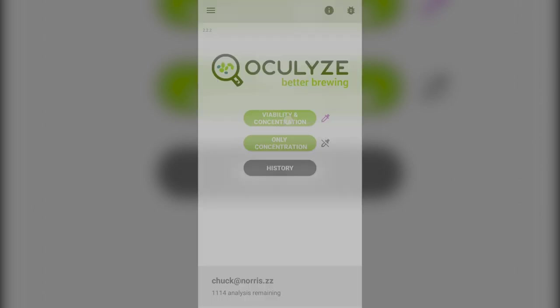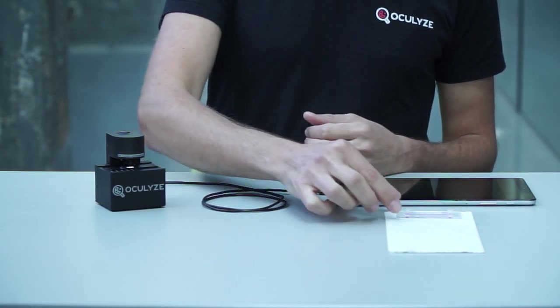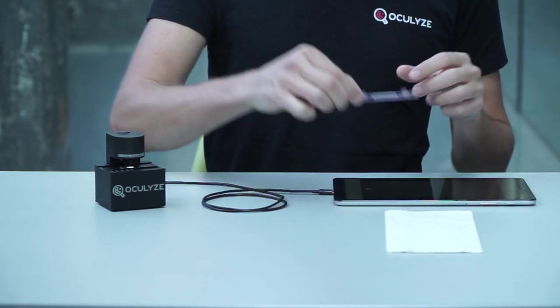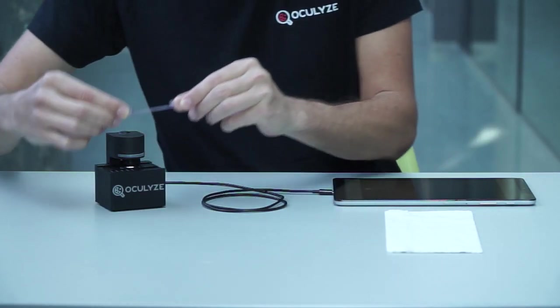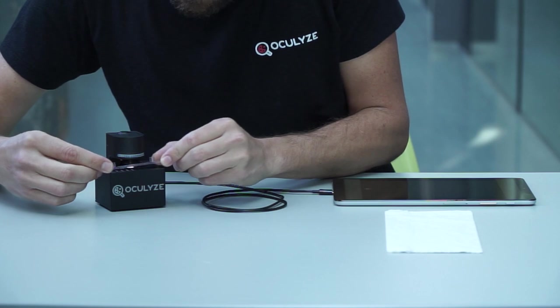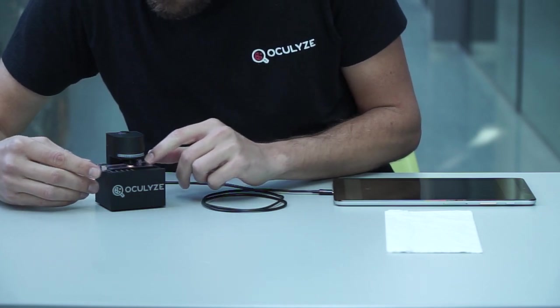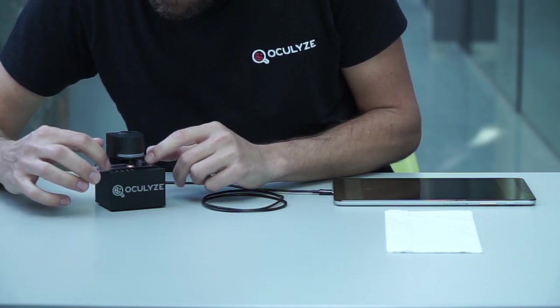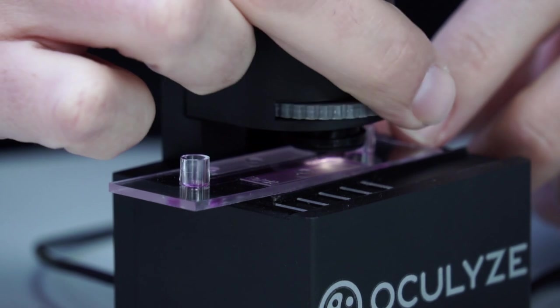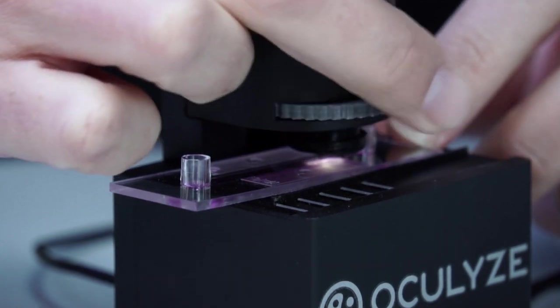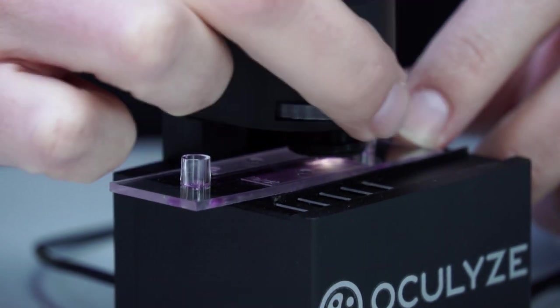Step three: Place the sample chamber under the microscope. Slide the sample chamber up to the first marking, lightly screwing it into place, turning the focusing wheel counterclockwise.